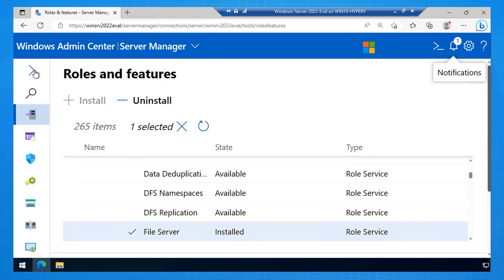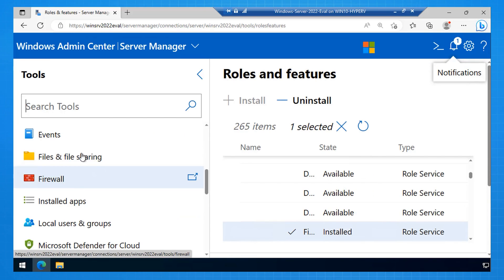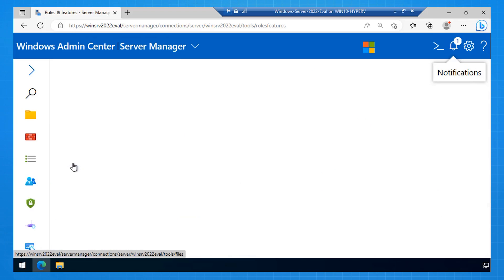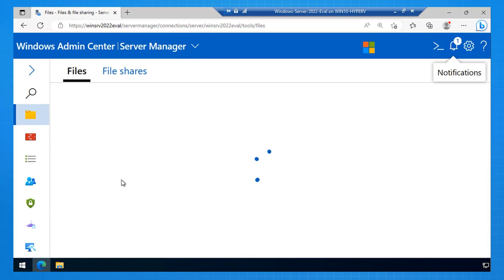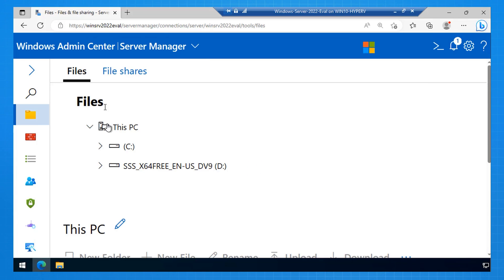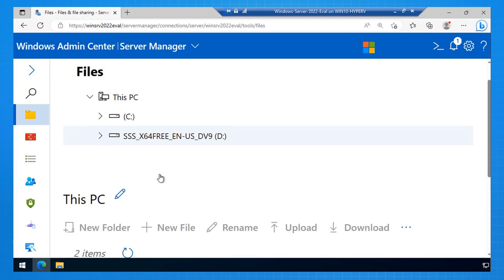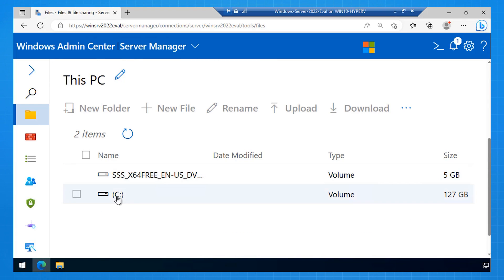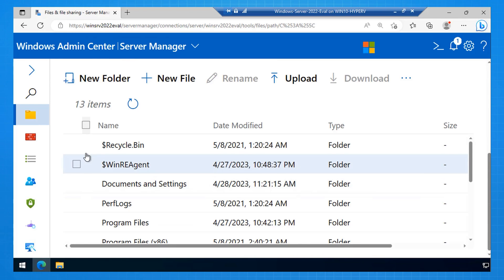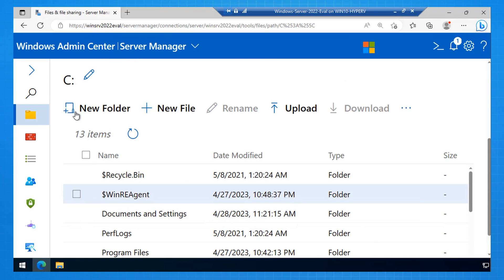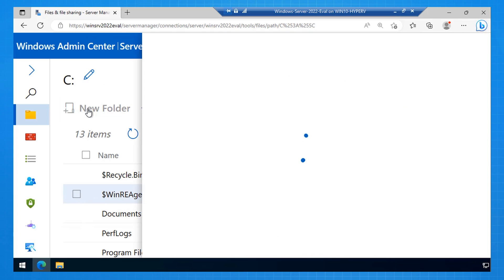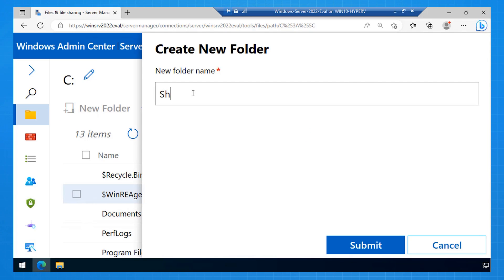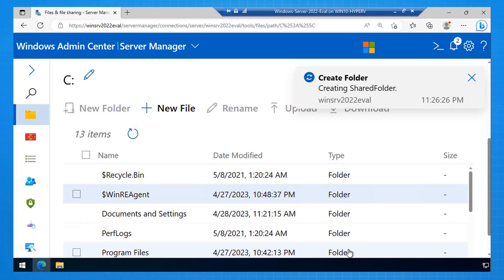And then what happens is Windows Admin Center has a new blade for me, the file and file share blade. So I can use that to go and create files and folders. So here I select the C drive, I'm creating a new folder, and that's going to host my shared folder. So I call it Shared Folder, you can call it anything you want. Now that I've created a folder on Volume C.